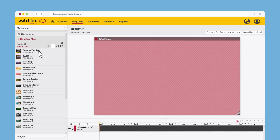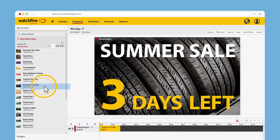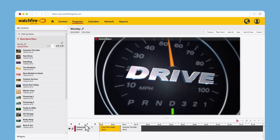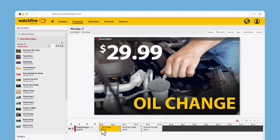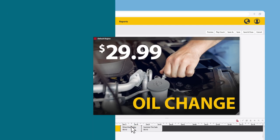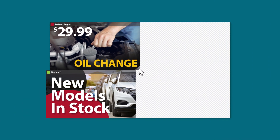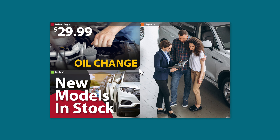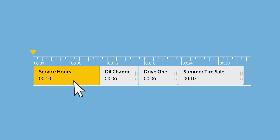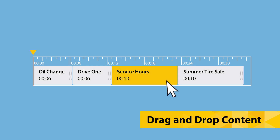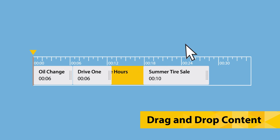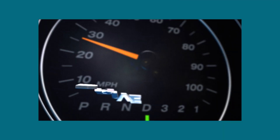Scheduling content is a breeze with our innovative program and calendar editors. Drag and drop created content and EasyArt right onto the timeline. Set up regions for your large signs to display multiple playlists and content areas at the same time. Our user interface lets you easily reorder content and preview the full program with just a few clicks.